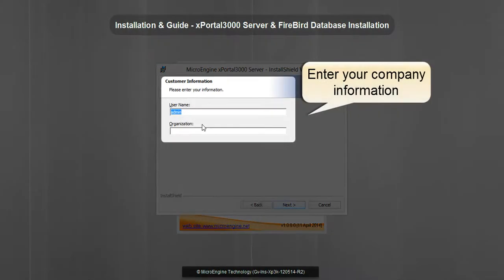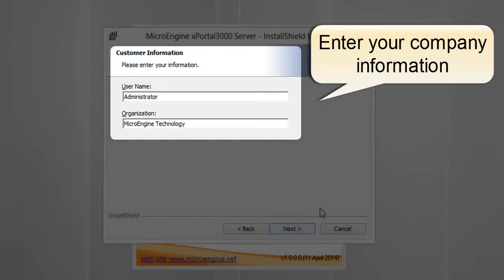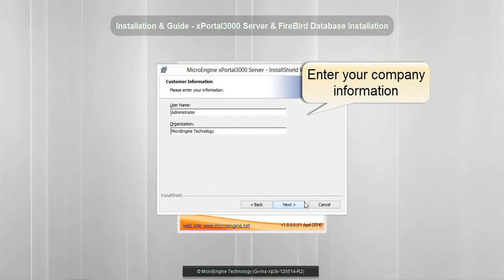Here you may enter your company information. Enter your username and company name. Click Next.